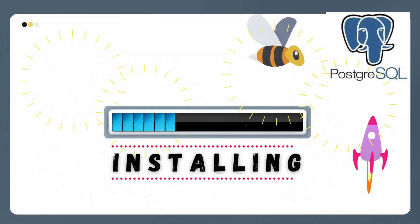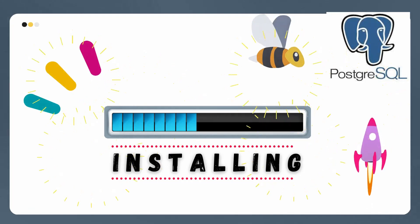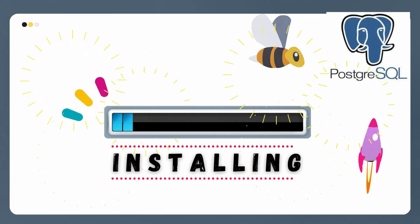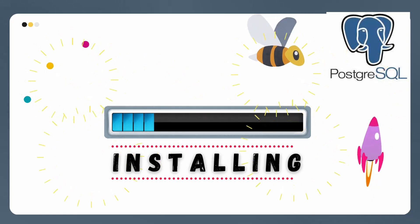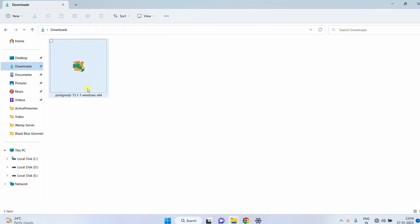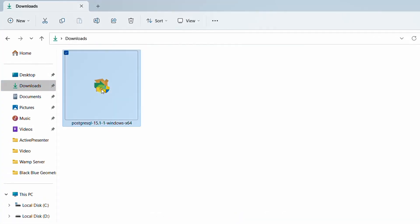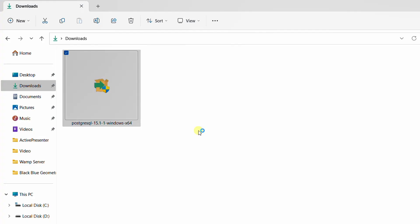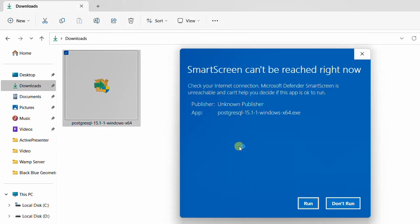Now let's move on to the next step: installation. We are going to install the downloaded PostgreSQL installer on Windows 11. Go back to the downloads folder, right click on the software, and select run as administrator. Whenever you are installing any software, I strongly recommend you to select run as administrator. Sometimes you may be prompted for user account control — please click yes, or if you get the pop-up message just click run.